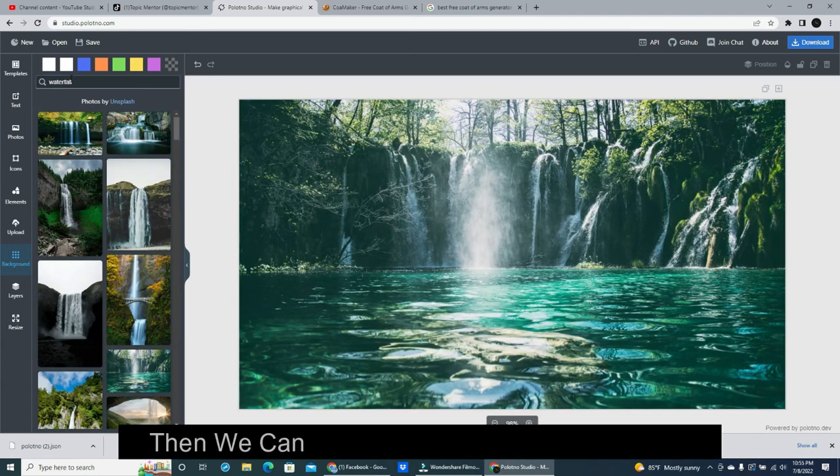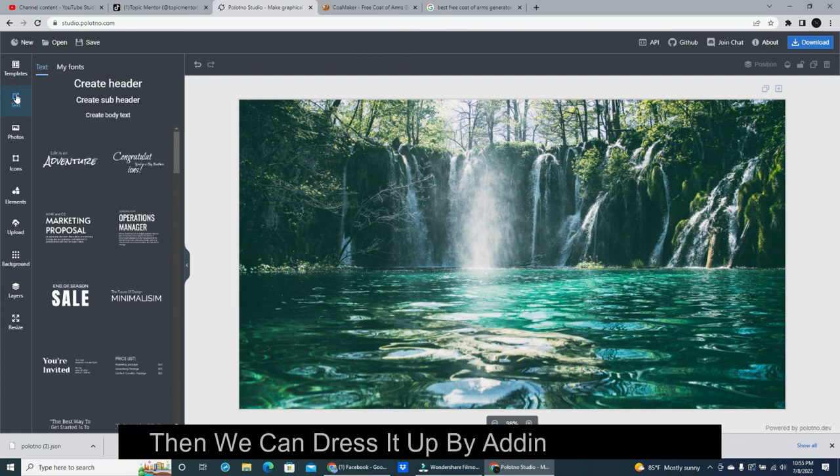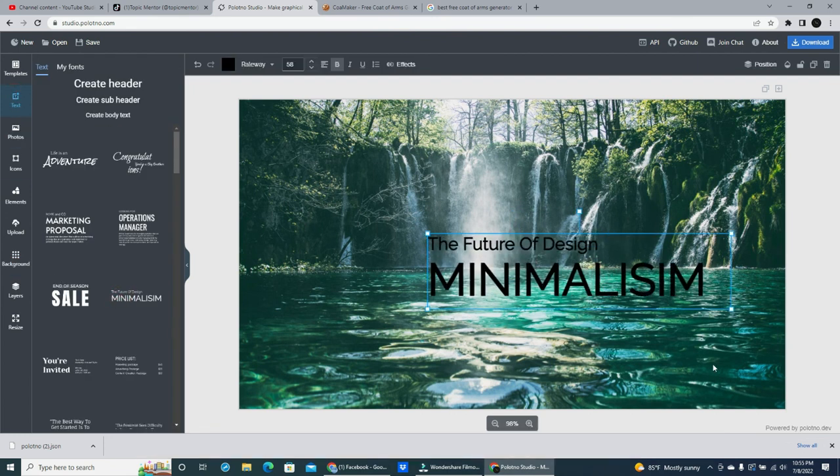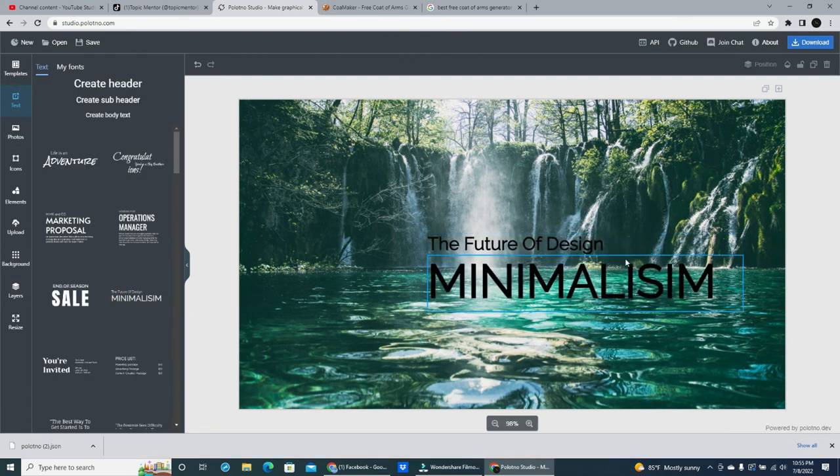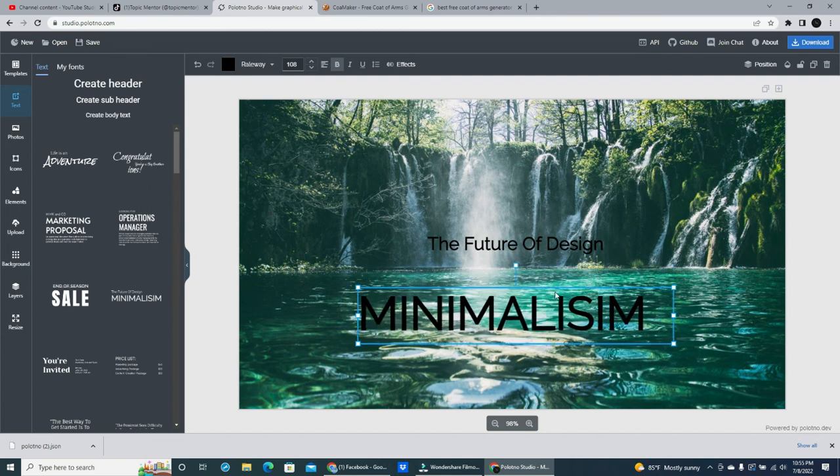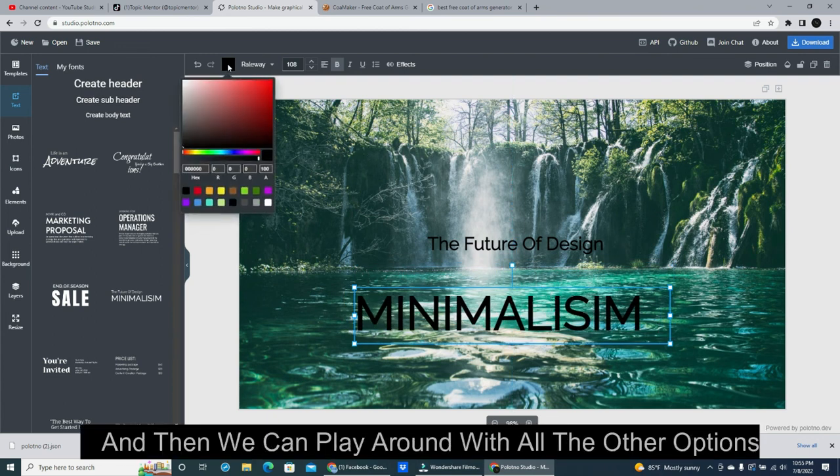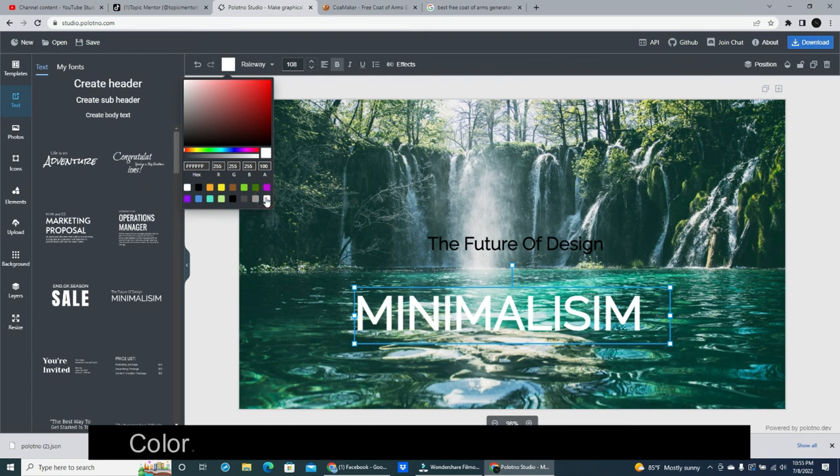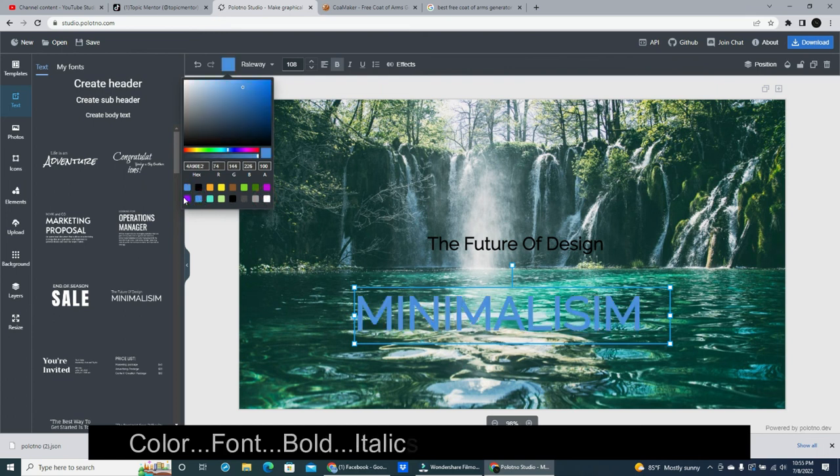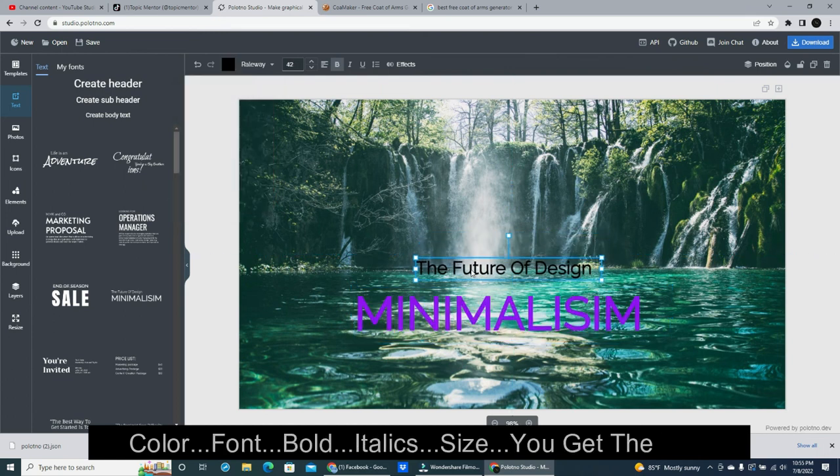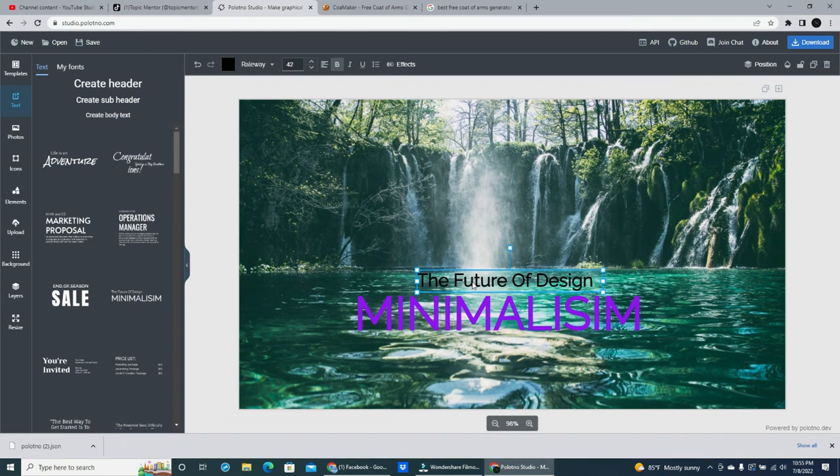Then we can dress it up by adding some text. And then we can play around with all the other options. Color. Font. Bold. Italics. Size. You get the idea.